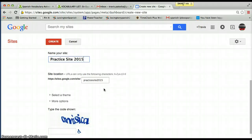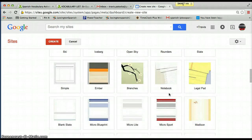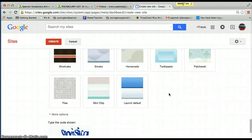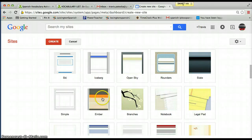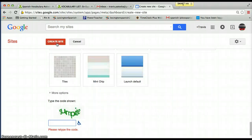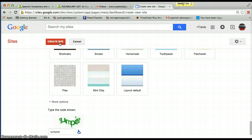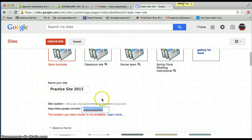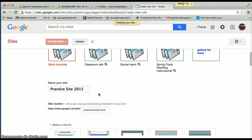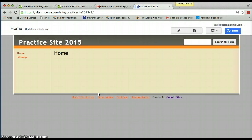Alright, blank template — let's choose a color. You can change this later, but let's go with amber, then click 'Create.' The site is being created. It looks like they want me to type in a CAPTCHA code. Sometimes the site name you choose may not be available because there are so many Google Sites out there, so I had to call it 'Practice Site 2015 v3.' There we go — my website is officially created.